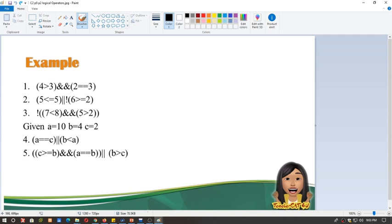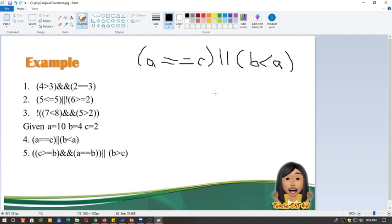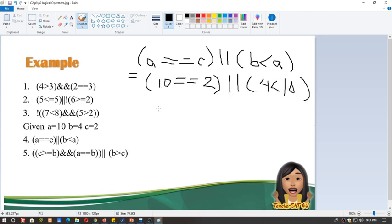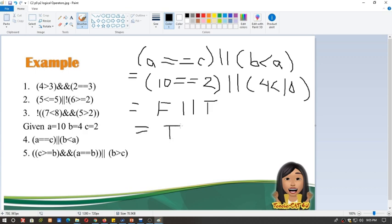This next example uses variables to identify the truth value of an expression. We have A equal equal to C, and B is lesser than A. First, when variables are present, identify their values. Then we can solve: 10 equal equal to 2 — this is false. OR, is 4 lesser than 10? This is true, because 4 is smaller than 10. False OR true — the answer is true, because even one true expression makes the whole OR expression true.